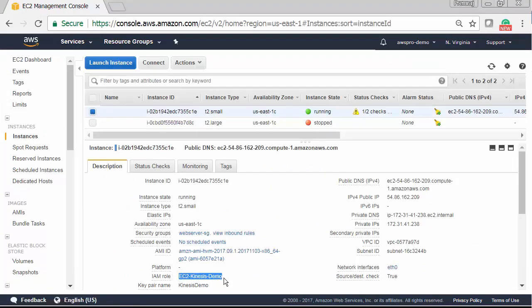I already have an EC2 instance from the last session running with IAM role EC2-Kinesis-demo that allows EC2 to write data into Kinesis stream.